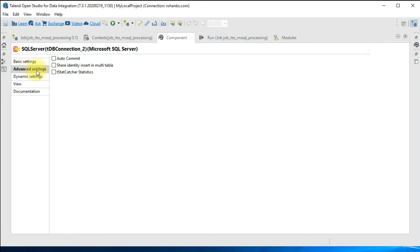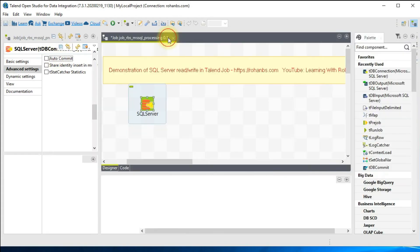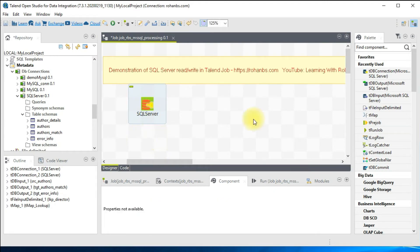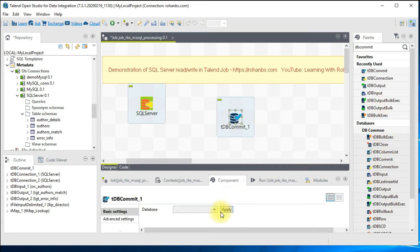This is how you create the connection component. In the advanced settings you have an option to perform auto commit as soon as the data is loaded. The other way is to use commit and close — go ahead and type 'db commit' on your palette and you should be able to see a DB commit component. I'll be using this at the end of the job when the entire workflow is complete.